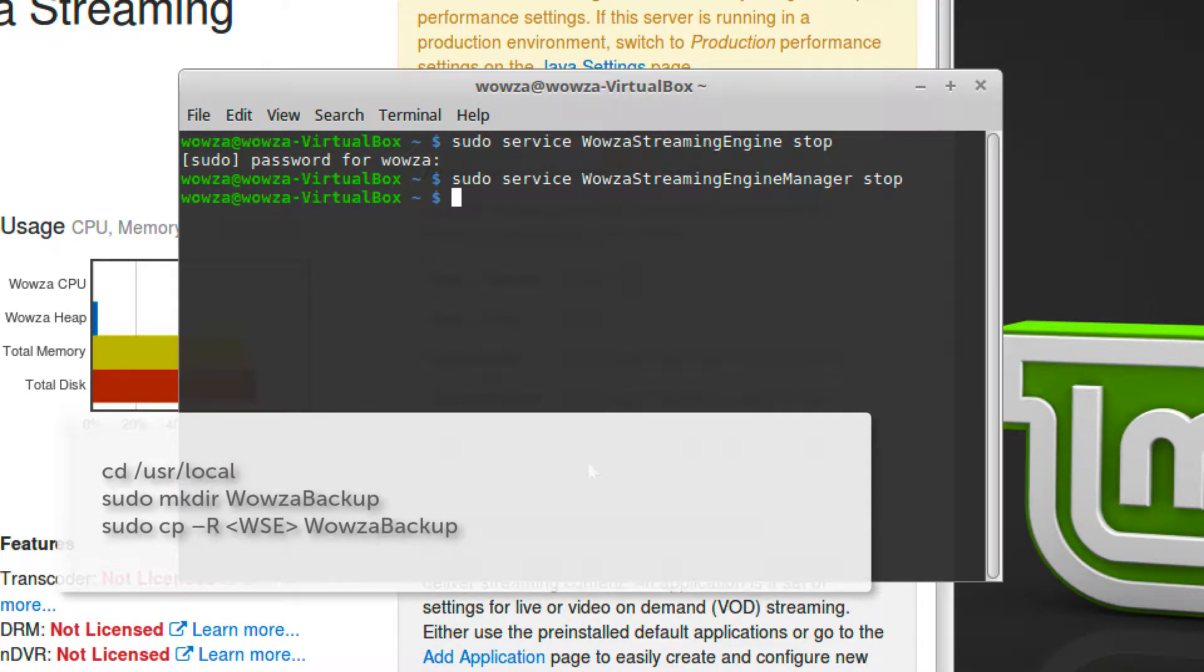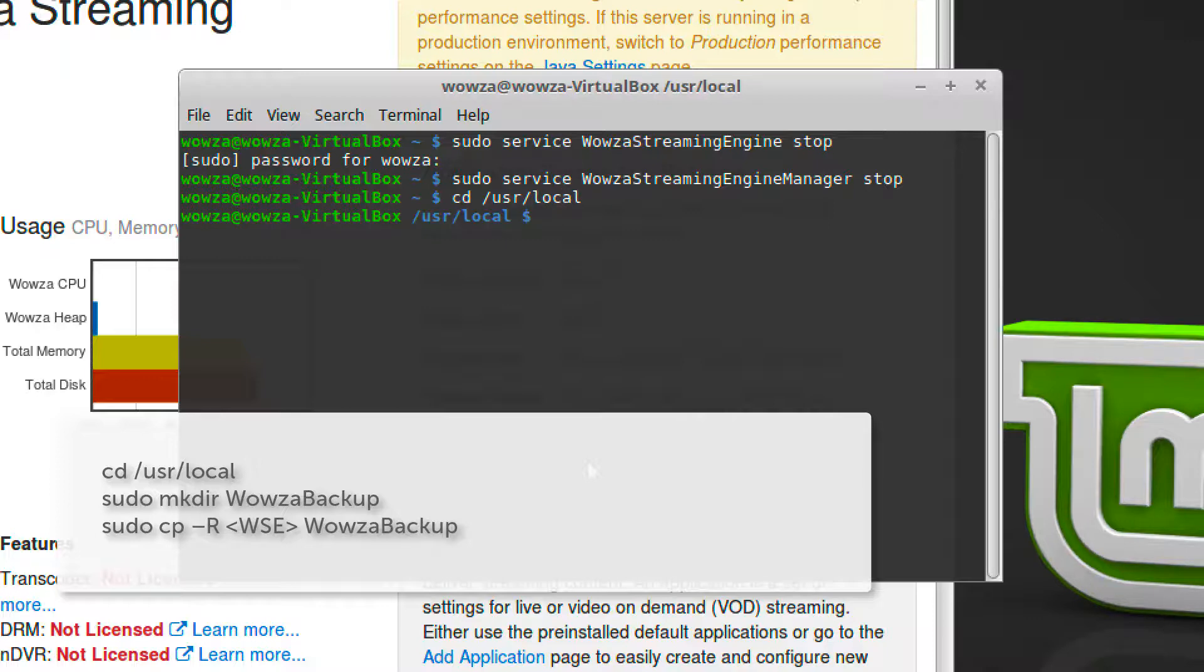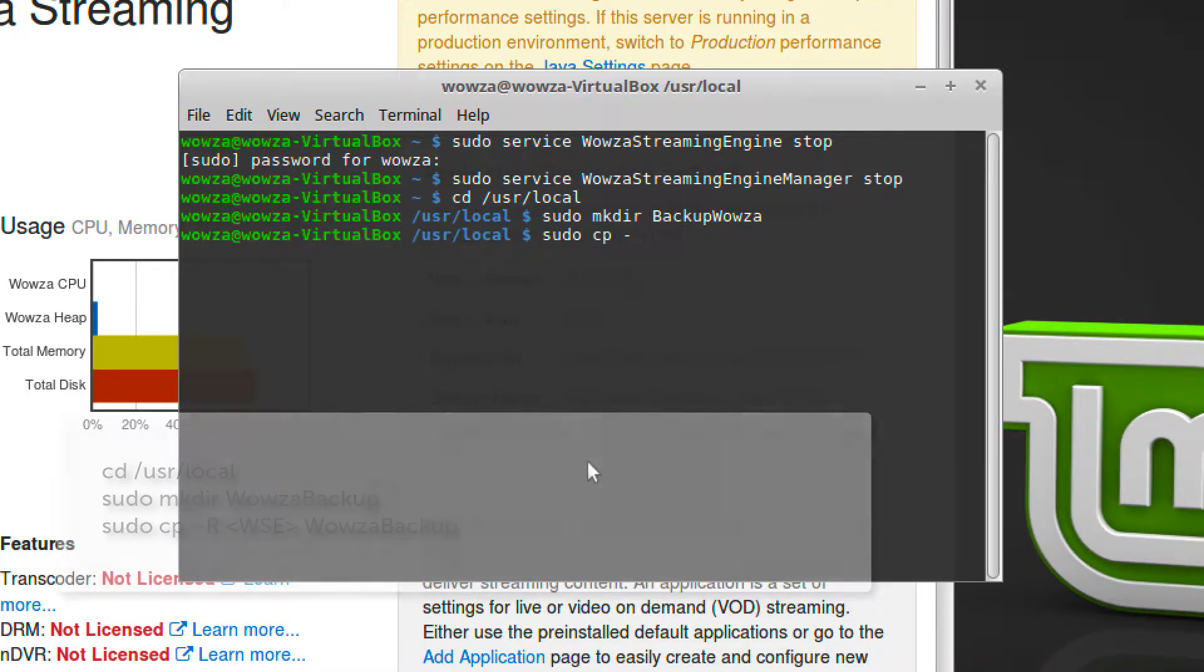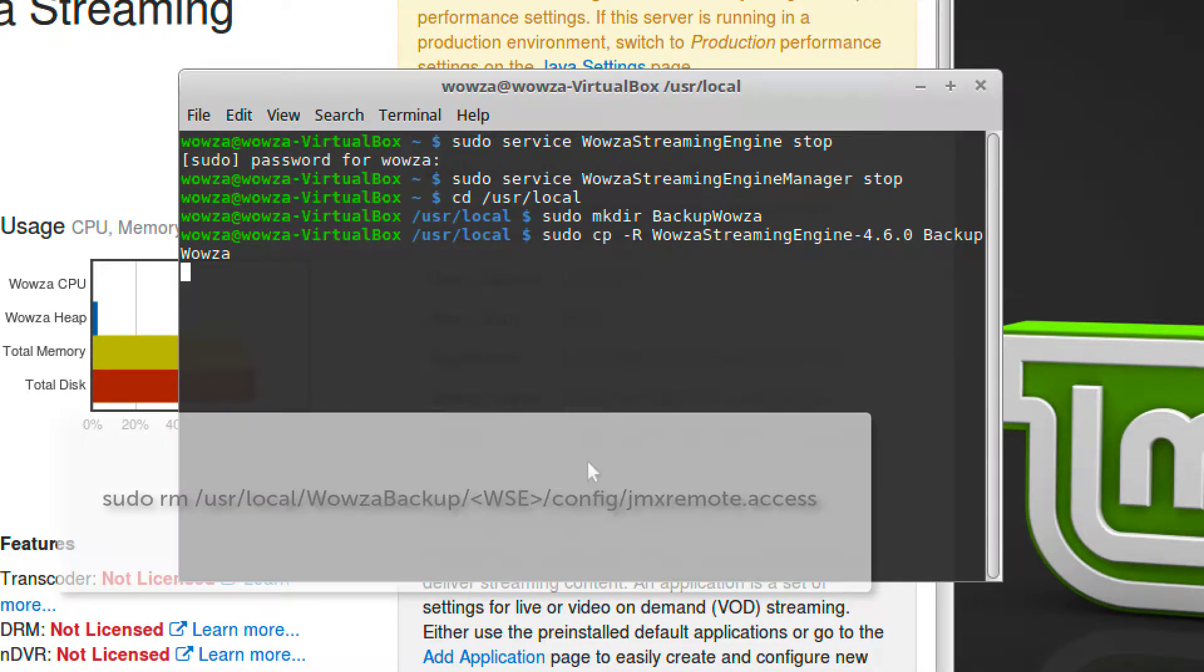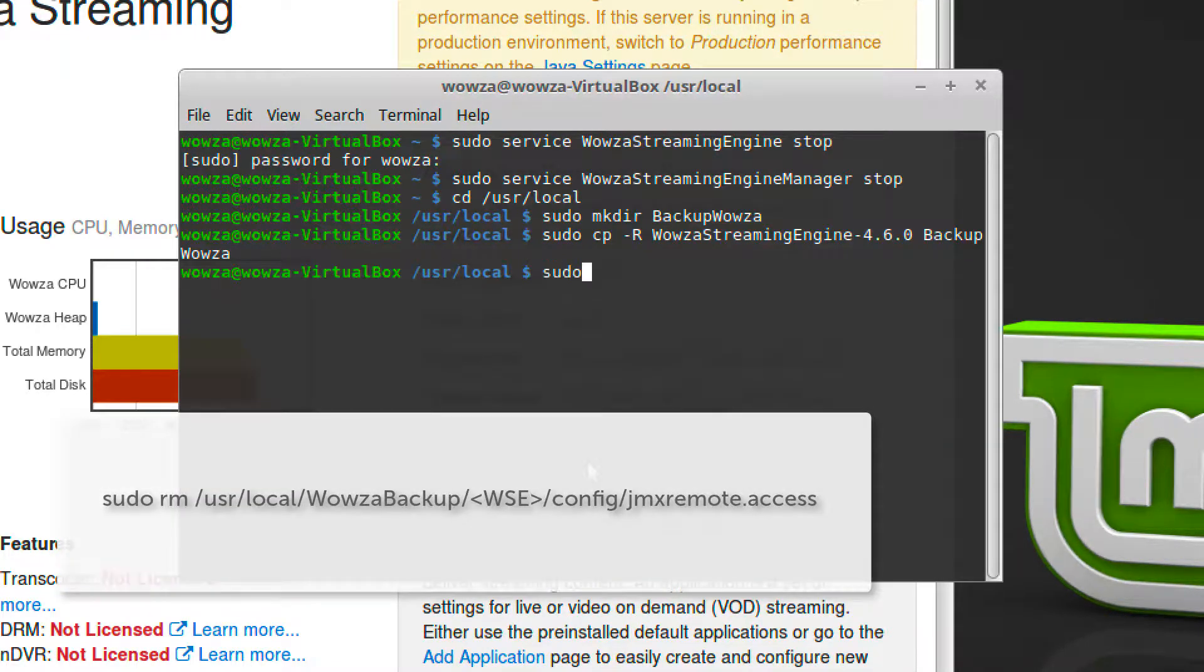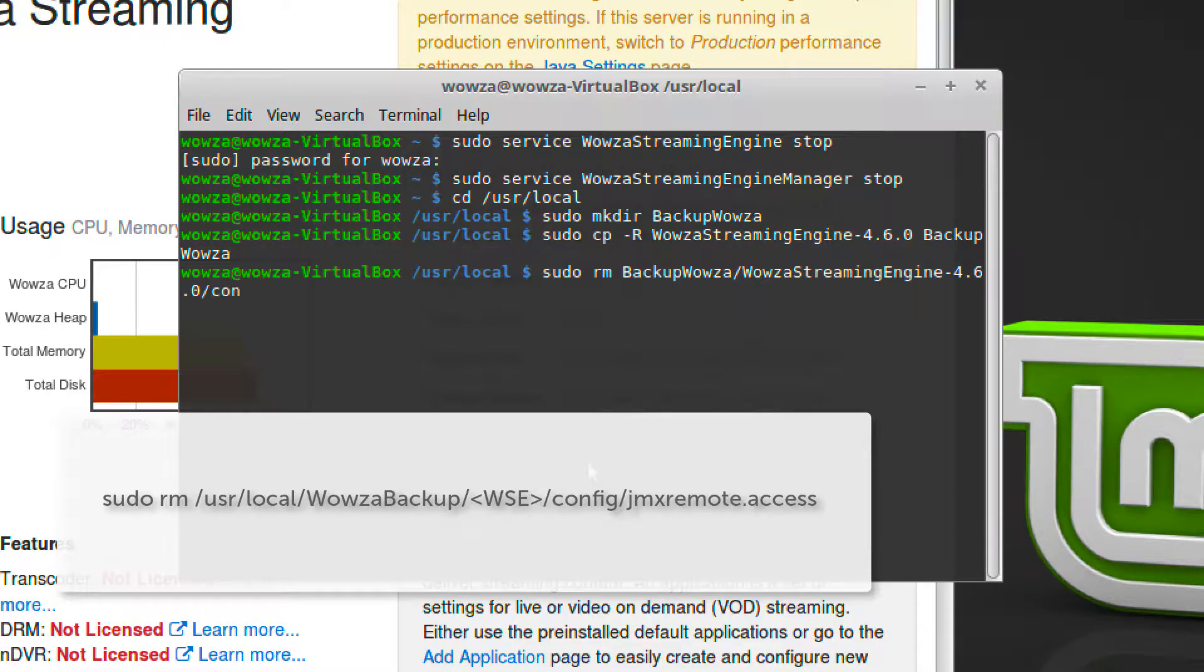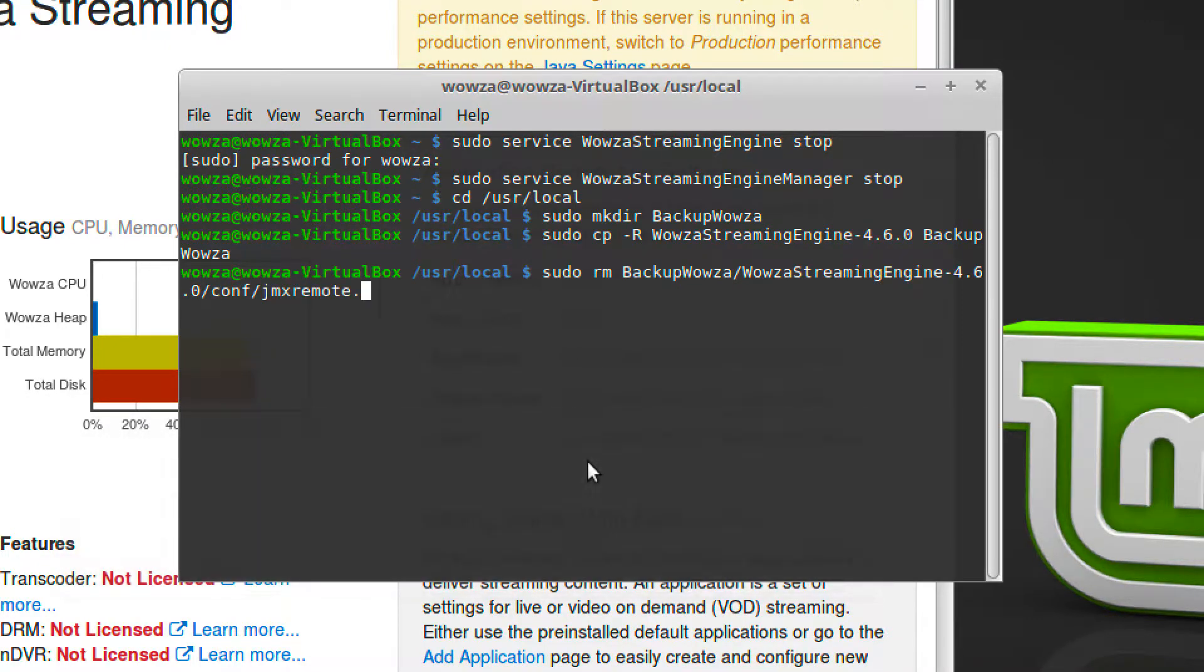Next, make a backup of the entire installation. We're going to be using this backup to migrate your settings to the new server instance, so it's important to back them up to a safe location. From this backup, you'll also need to remove the jmxremote.access file from the config directory.